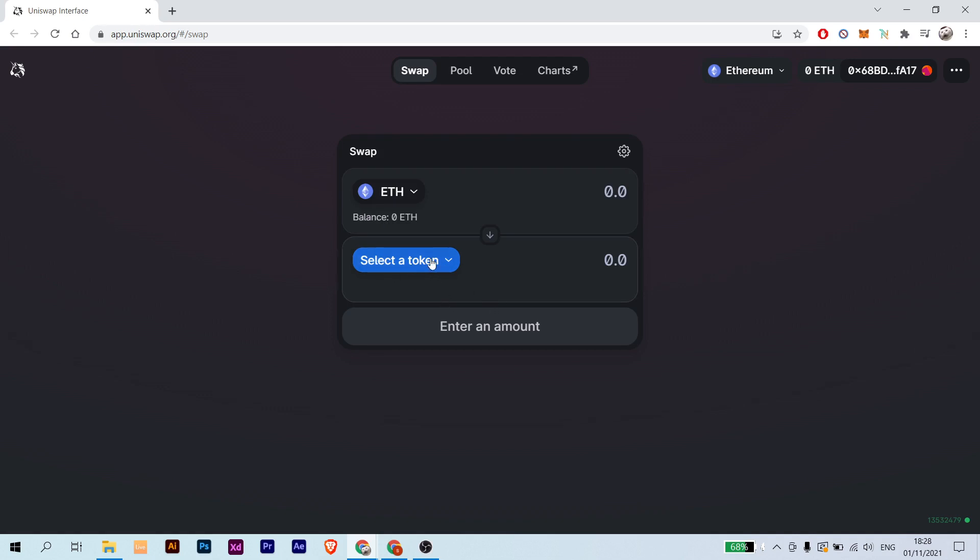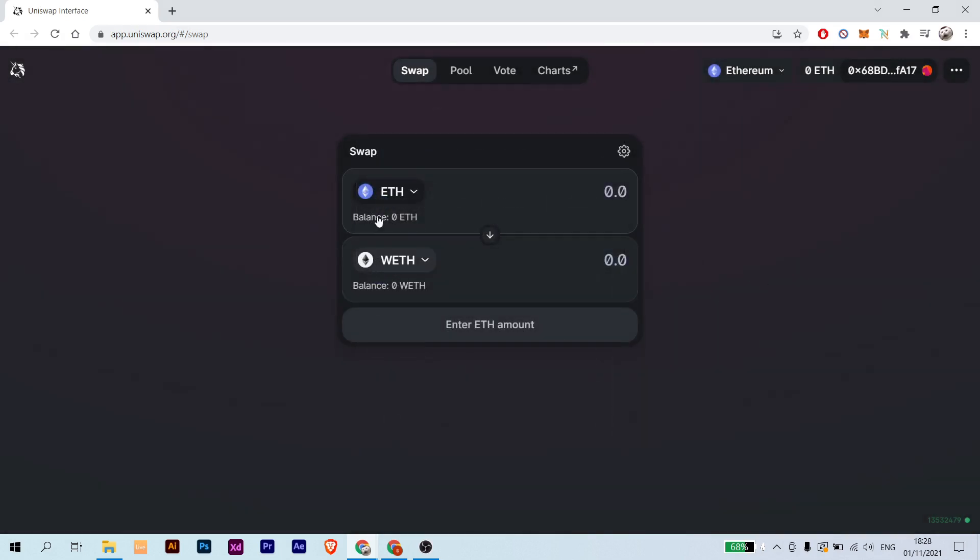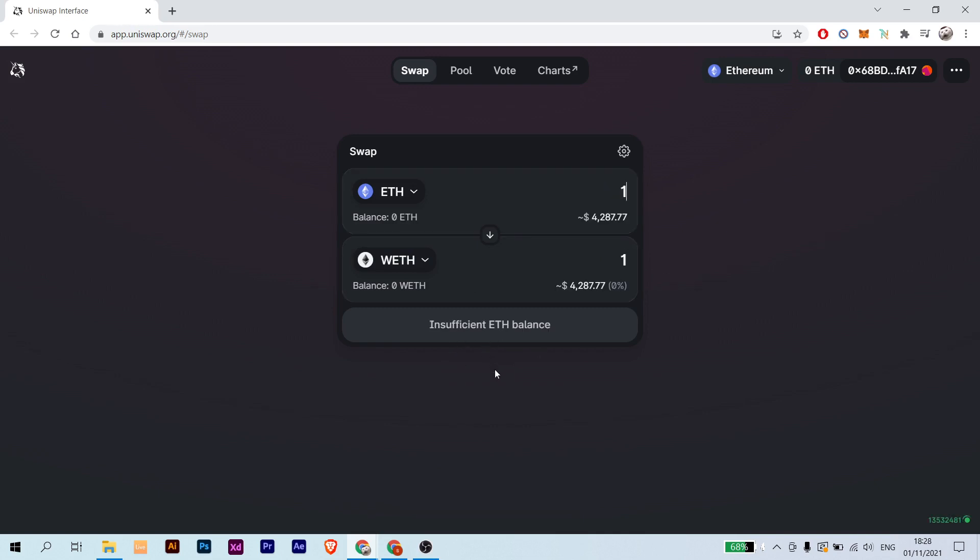And here choose WETH, and here you can see it. Just select it in here and here it is. Put in the amount that you want to exchange or swap to, or you want to wrap, of course.